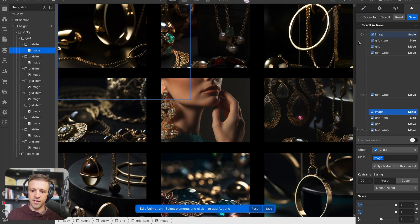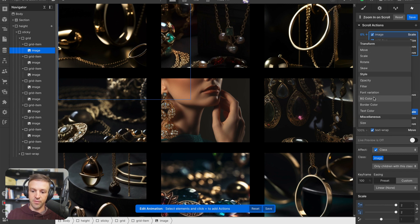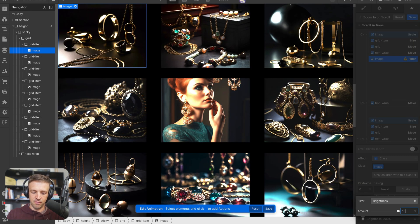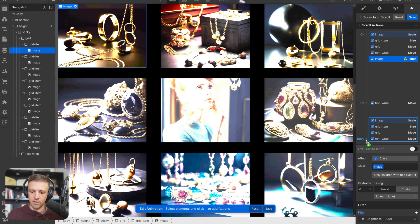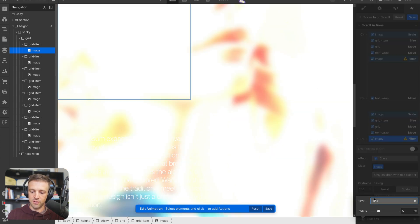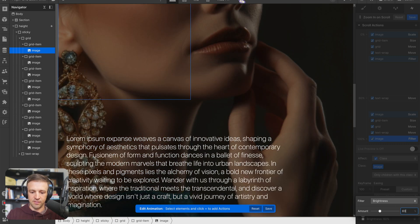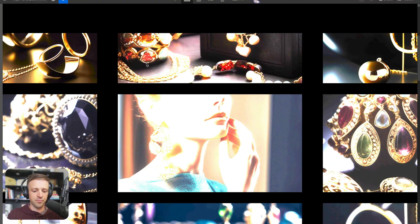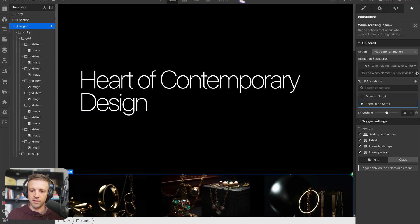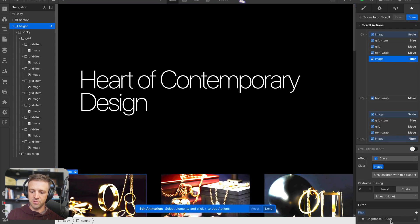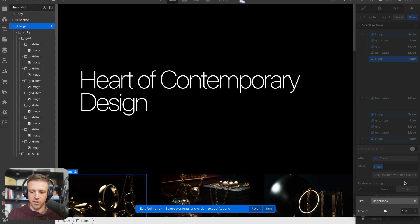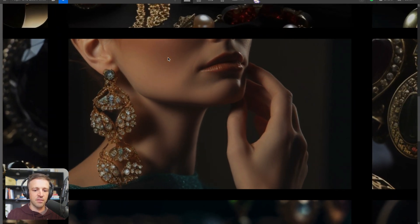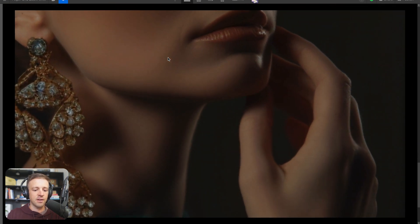To make the text more visible, I'll select all images by selecting one and targeting the class. I'll animate the filter brightness from a value of 100 down to 60 so the image is darker and the text has more contrast. After saving and previewing, I fix a typo where I had entered 1005 instead of 100, and now the preview shows everything zooming in with brightness going down.